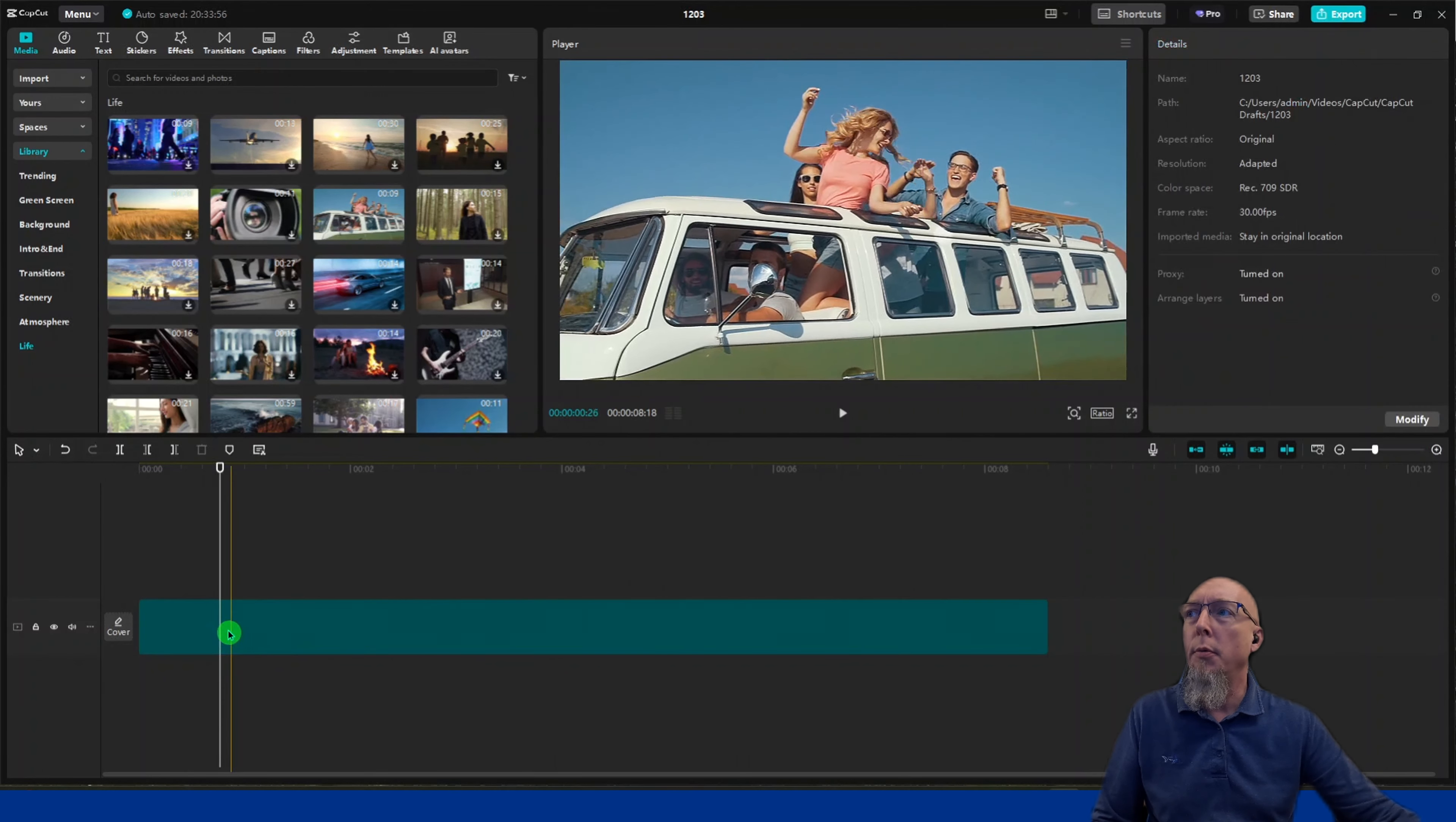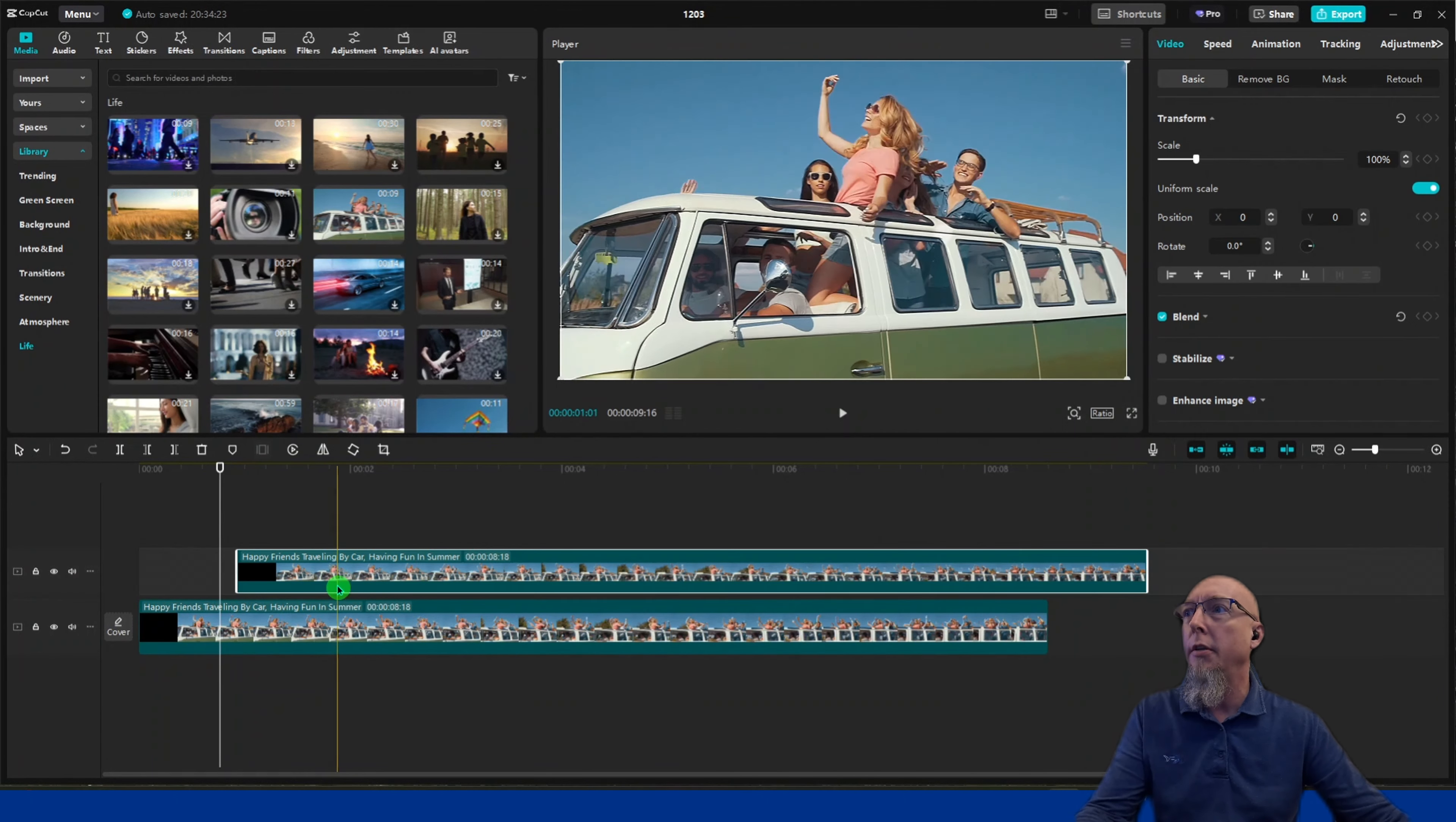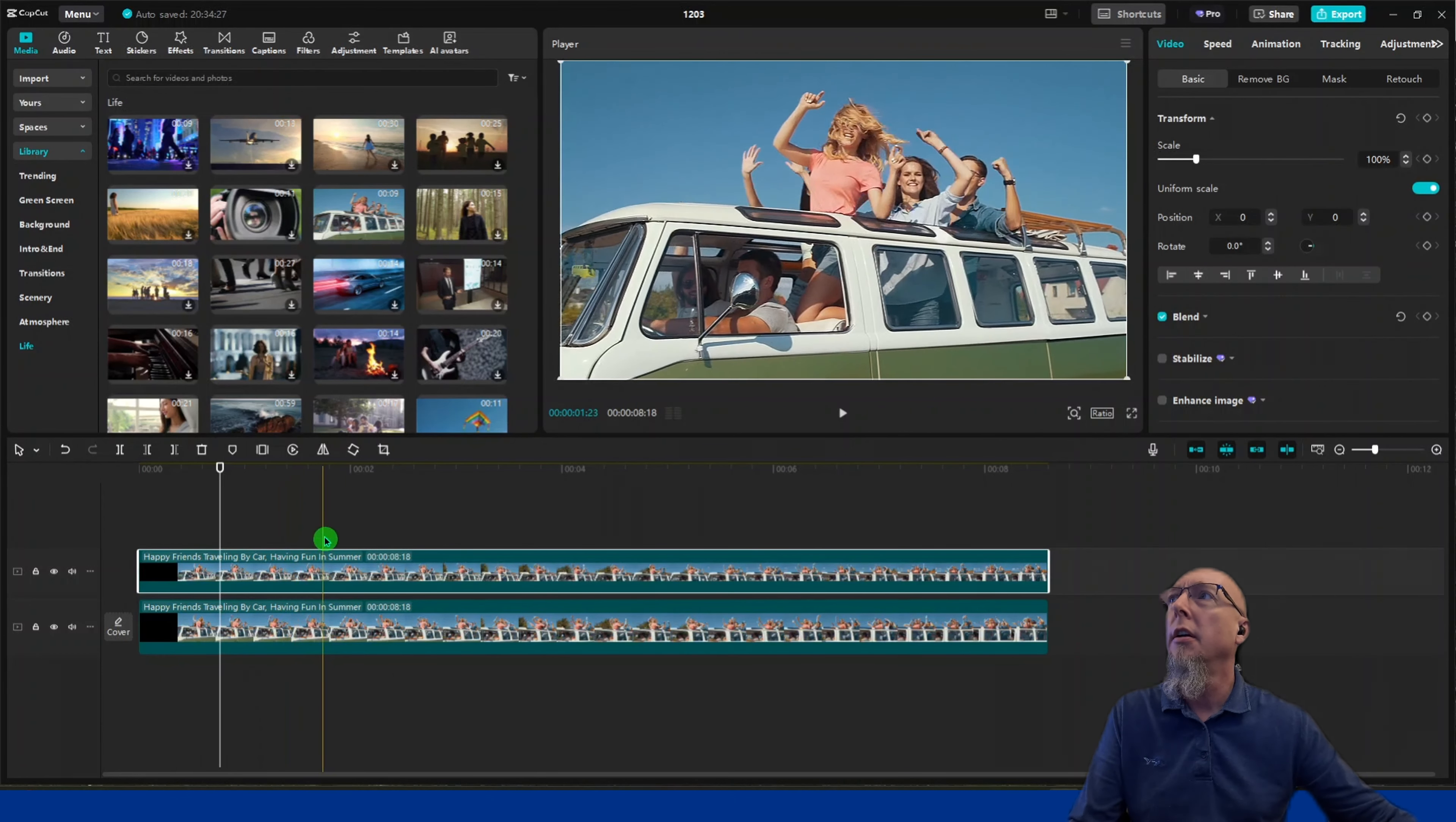Next, we want to copy this so we have a duplicate. I'll do Control+C and Control+V to paste, then realign it so one layer is on top of the other.